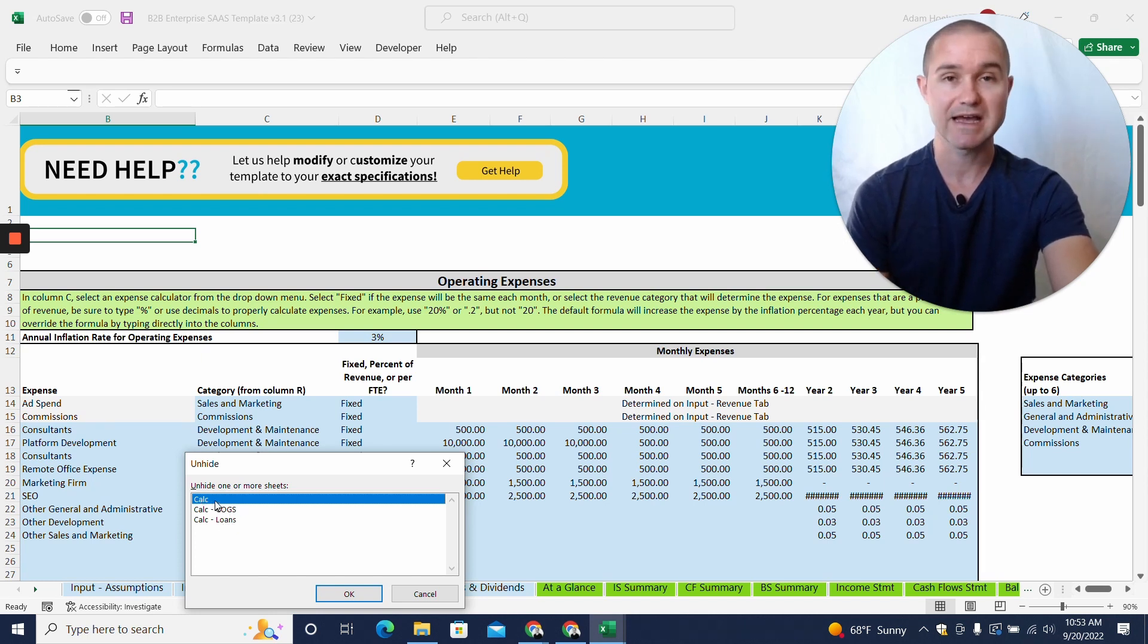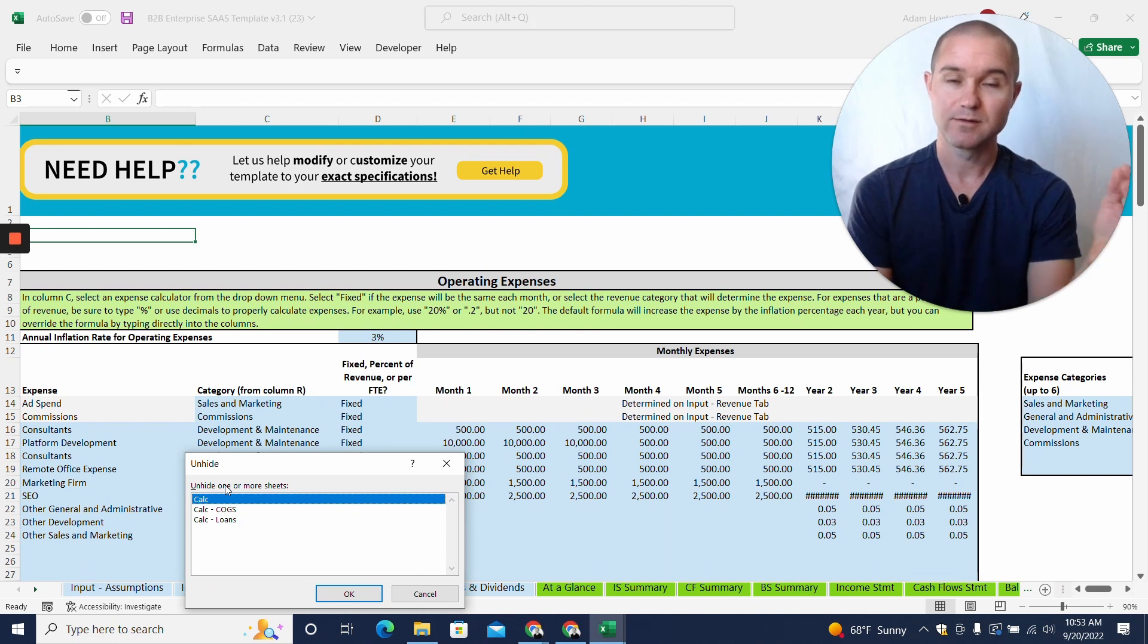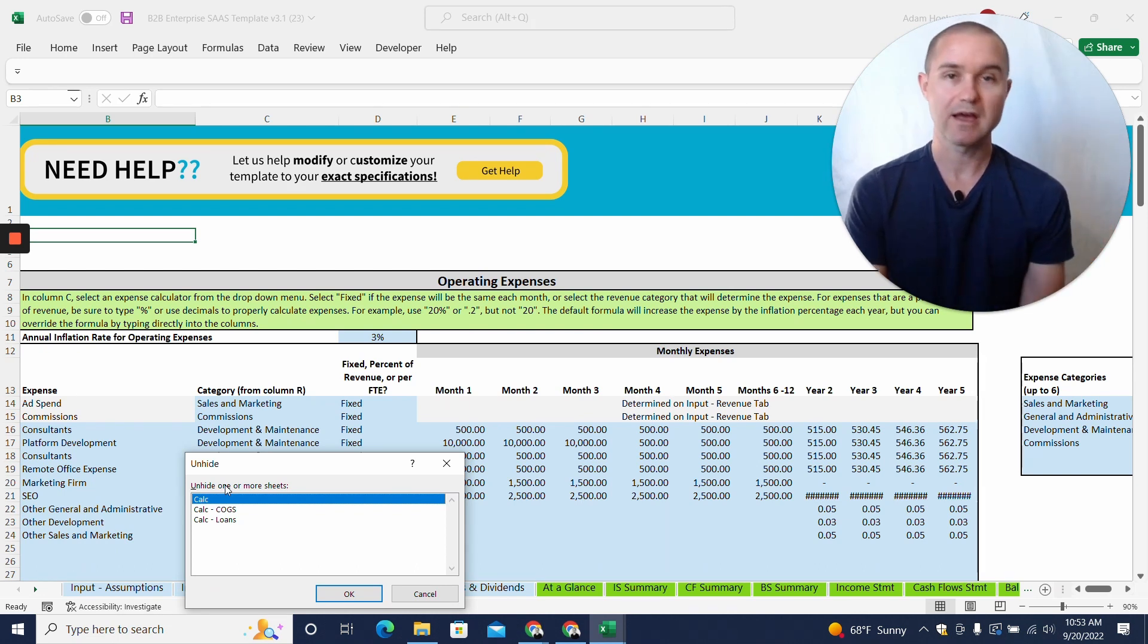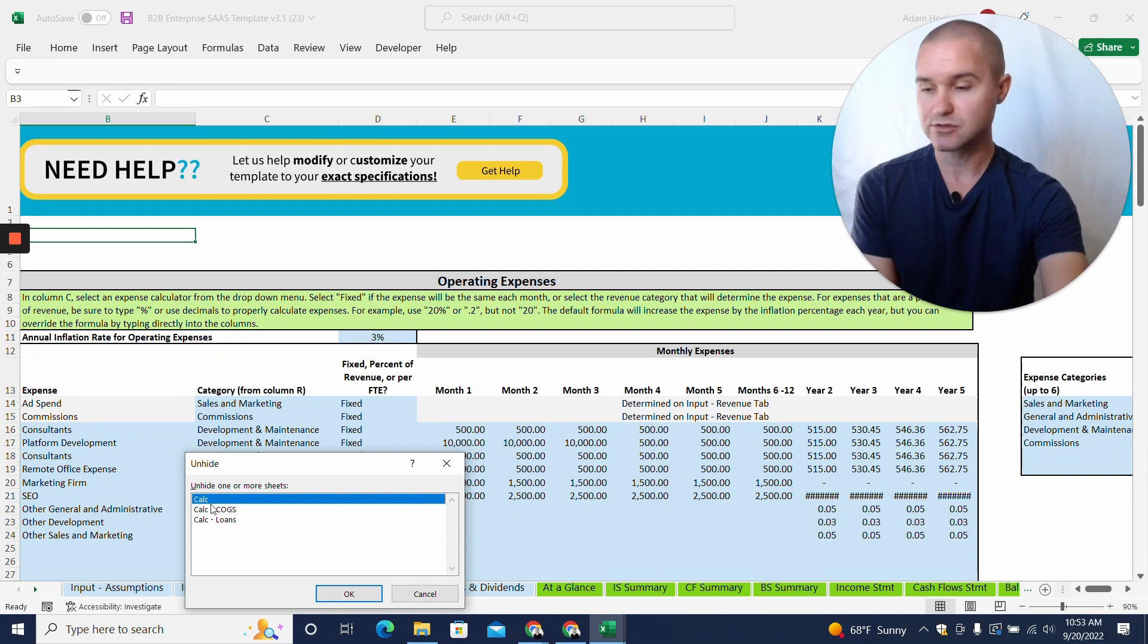The plain calc tab tends to be the mother tab where you can see all the calculations for all the financial statements.